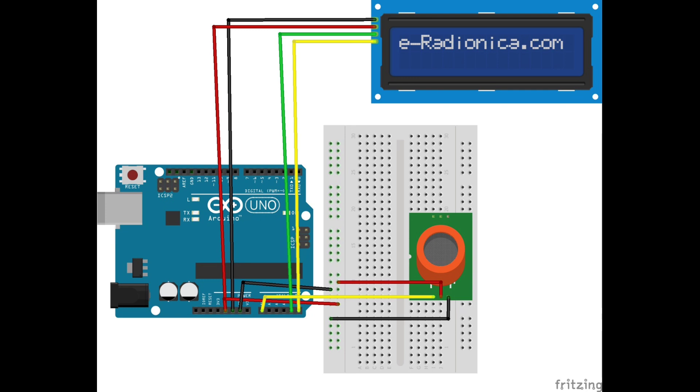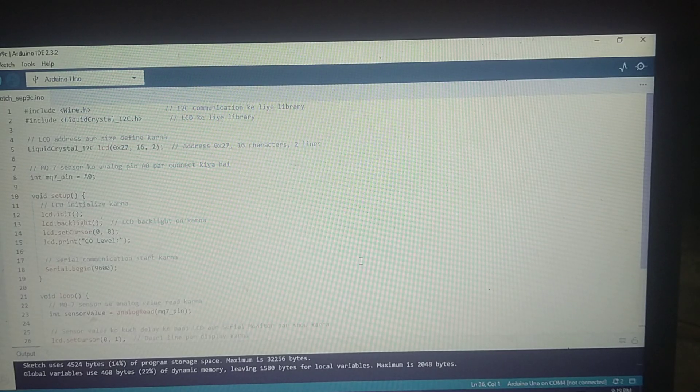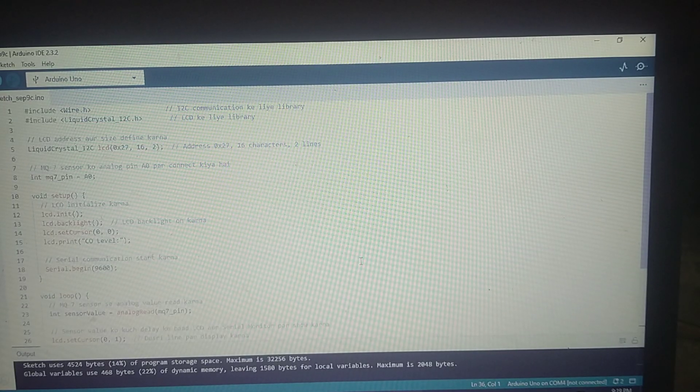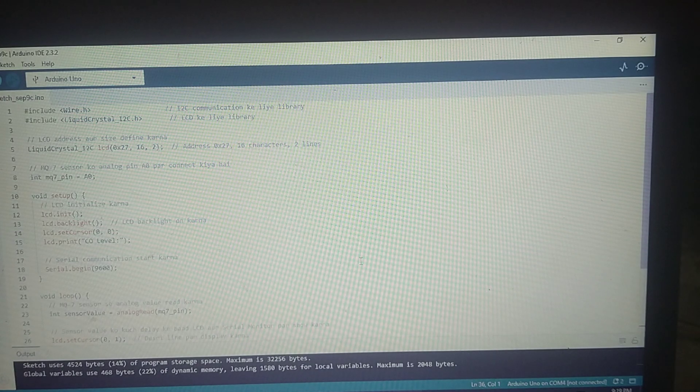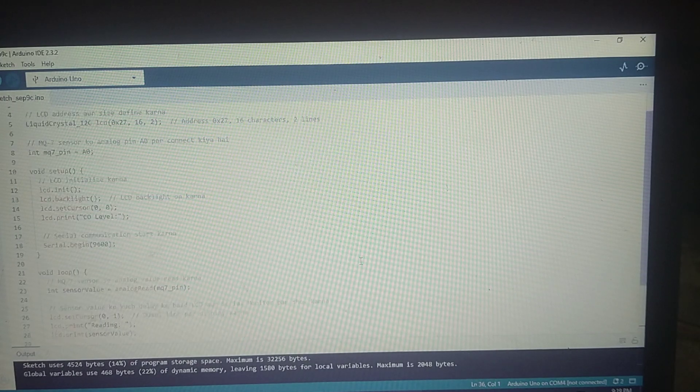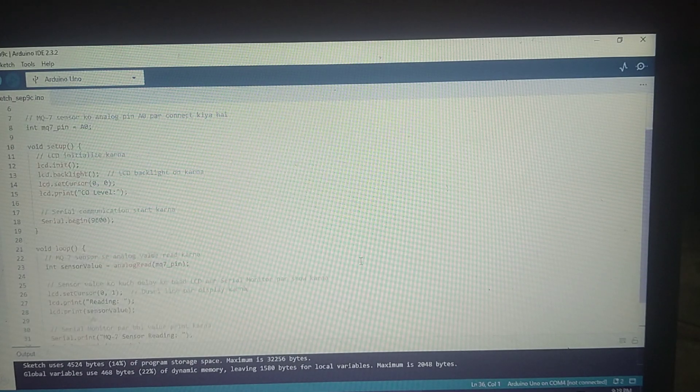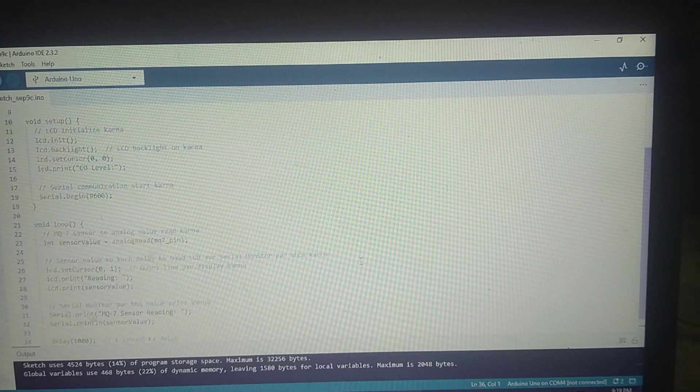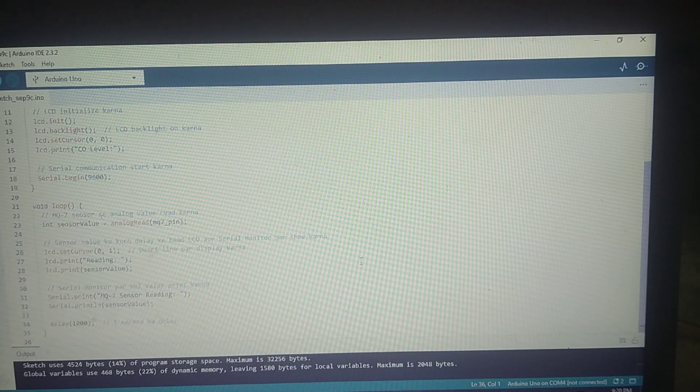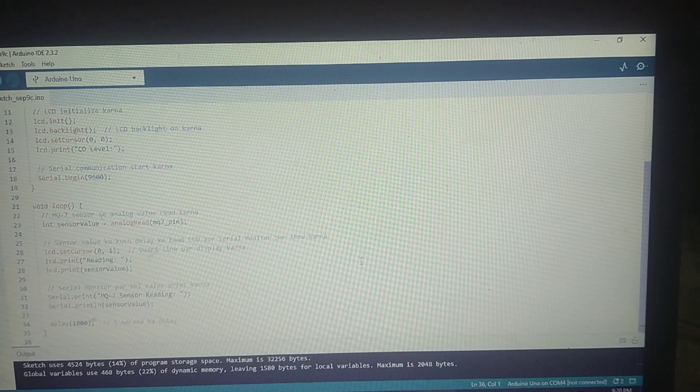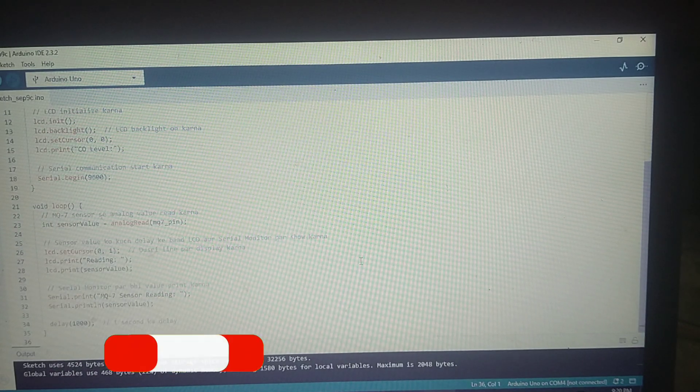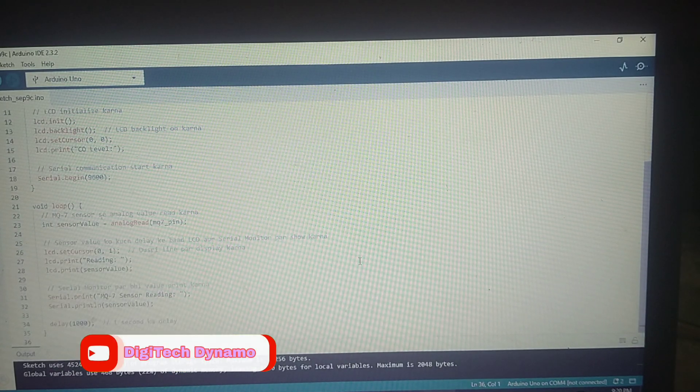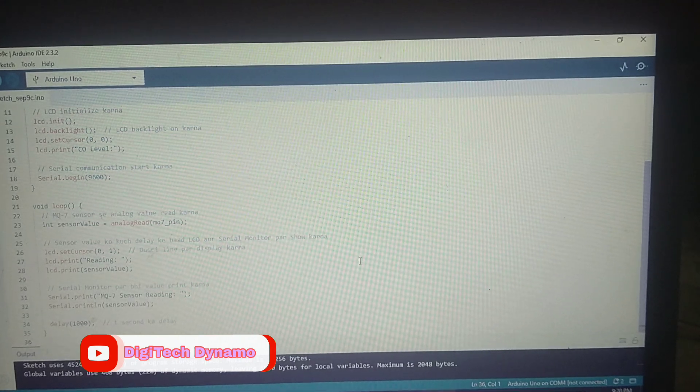Now, let's dive into the code that will power our CO monitor. First, we include the necessary libraries: wire.h for I2C communication and liquidcrystali2c.h for controlling the LCD display. We then initialize the LCD with the address 0x27 and set it up to display 16 characters across two rows.